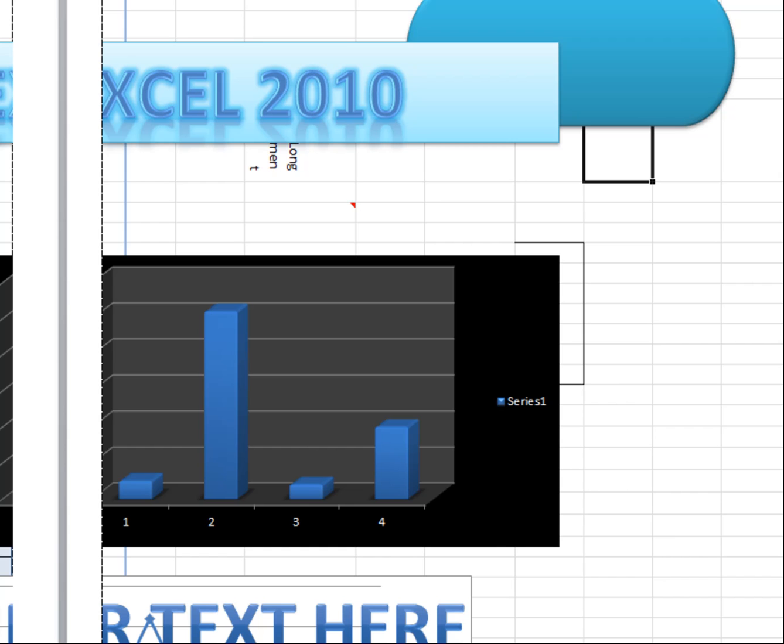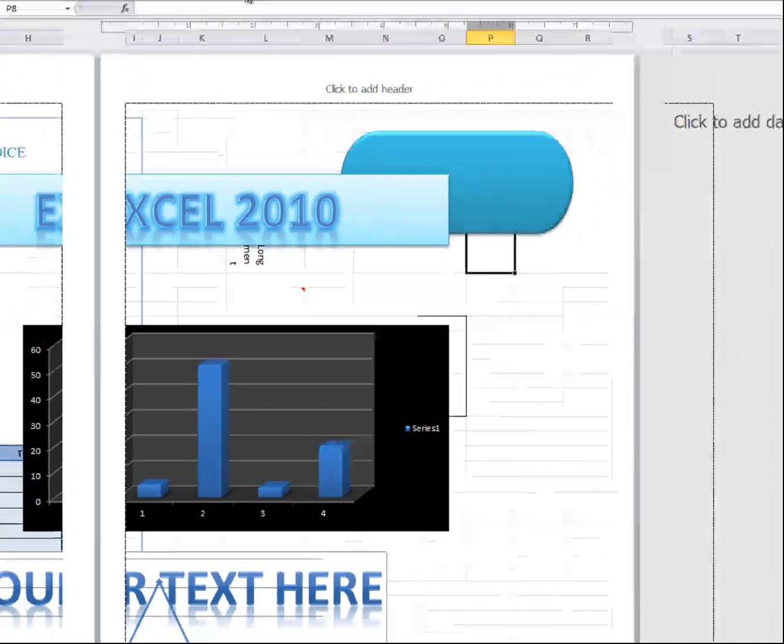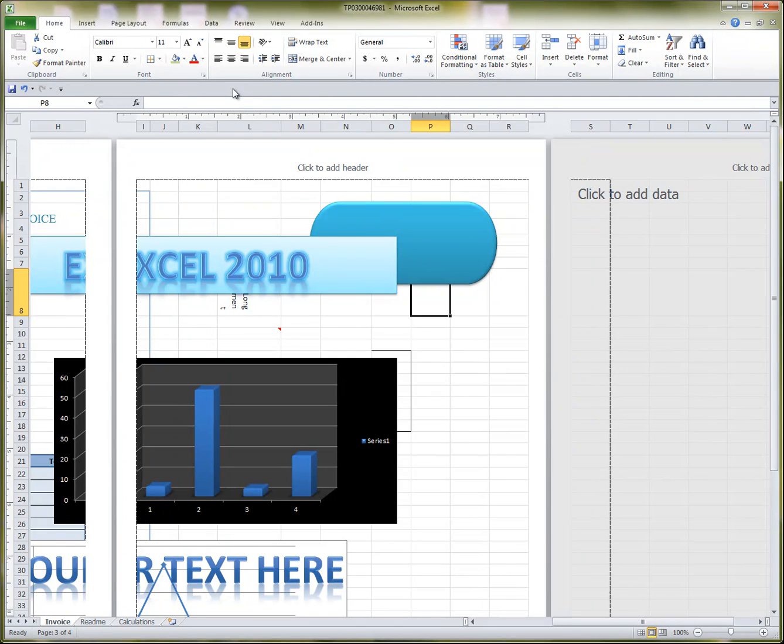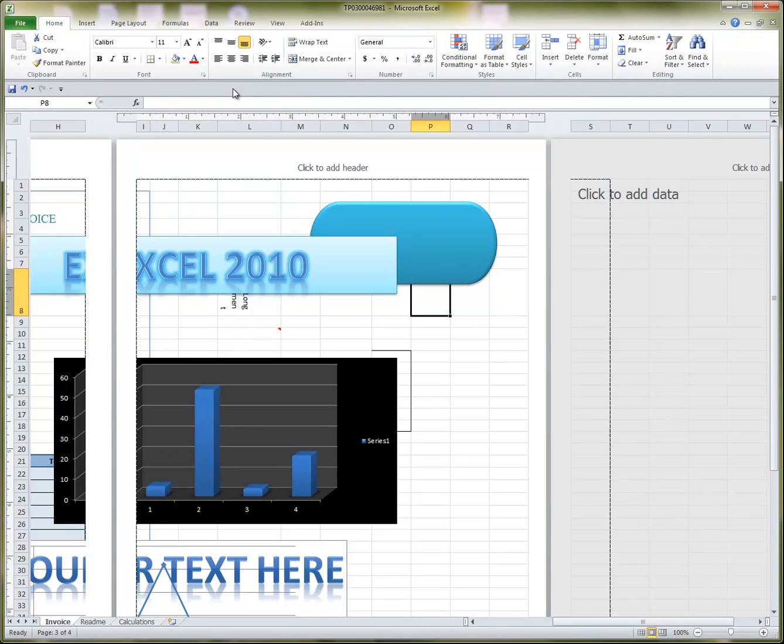That's the basics of Excel 2010. If you have any questions, please let me know. And I'll do my best to make a second video to complement this for anyone that needs more advanced information. So, thanks for watching, and have a great day.